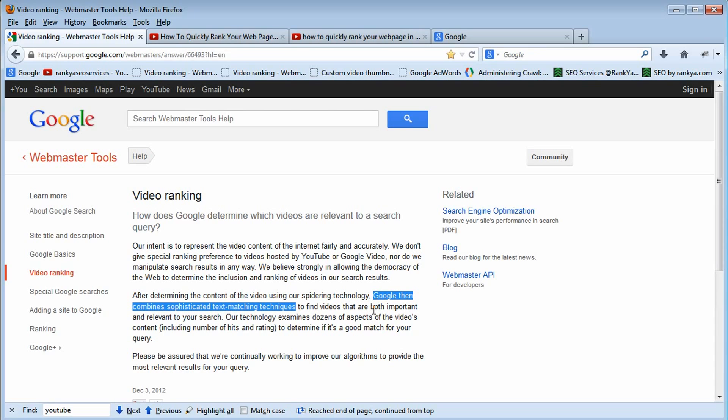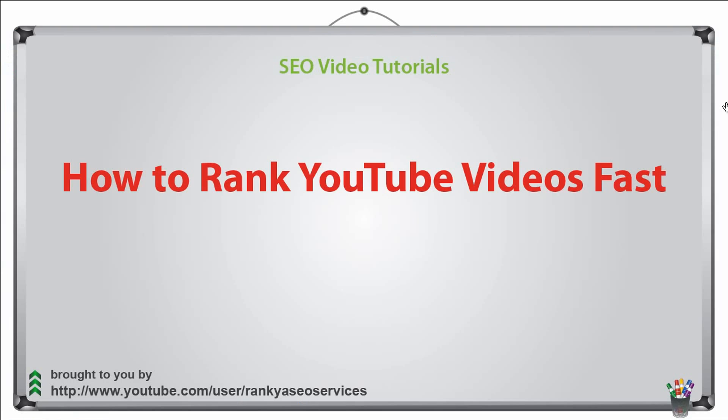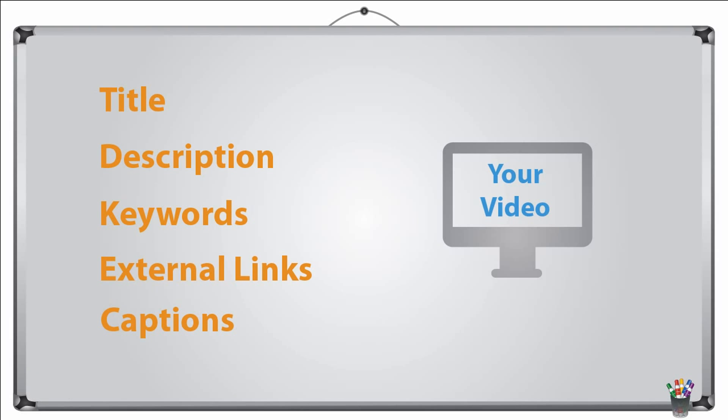Whether it's keyword rankings, YouTube rankings, or image rankings — text matching is extremely important for Google rankings. Although Google is advanced, it still has to rely on the text that it comes across.